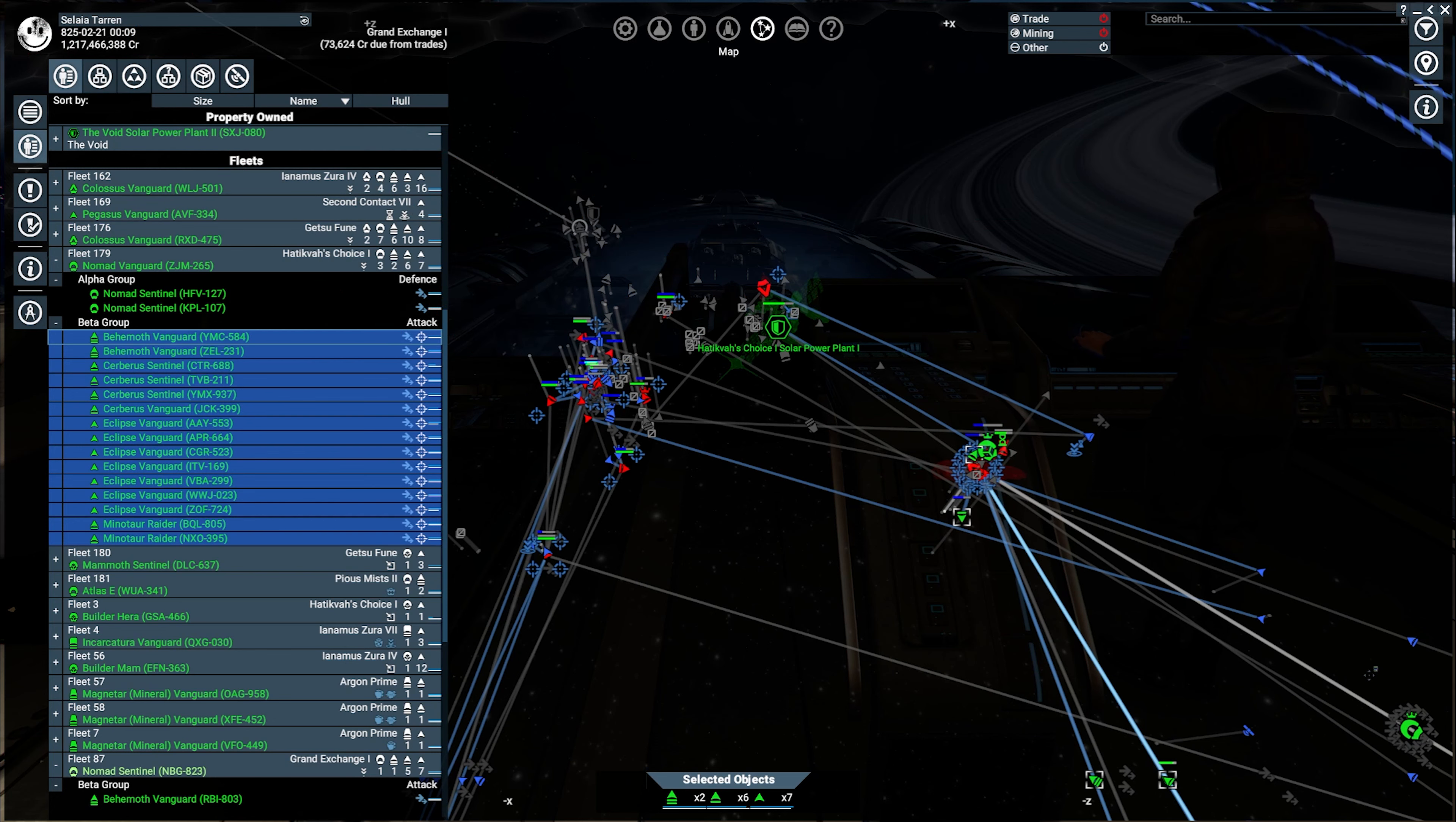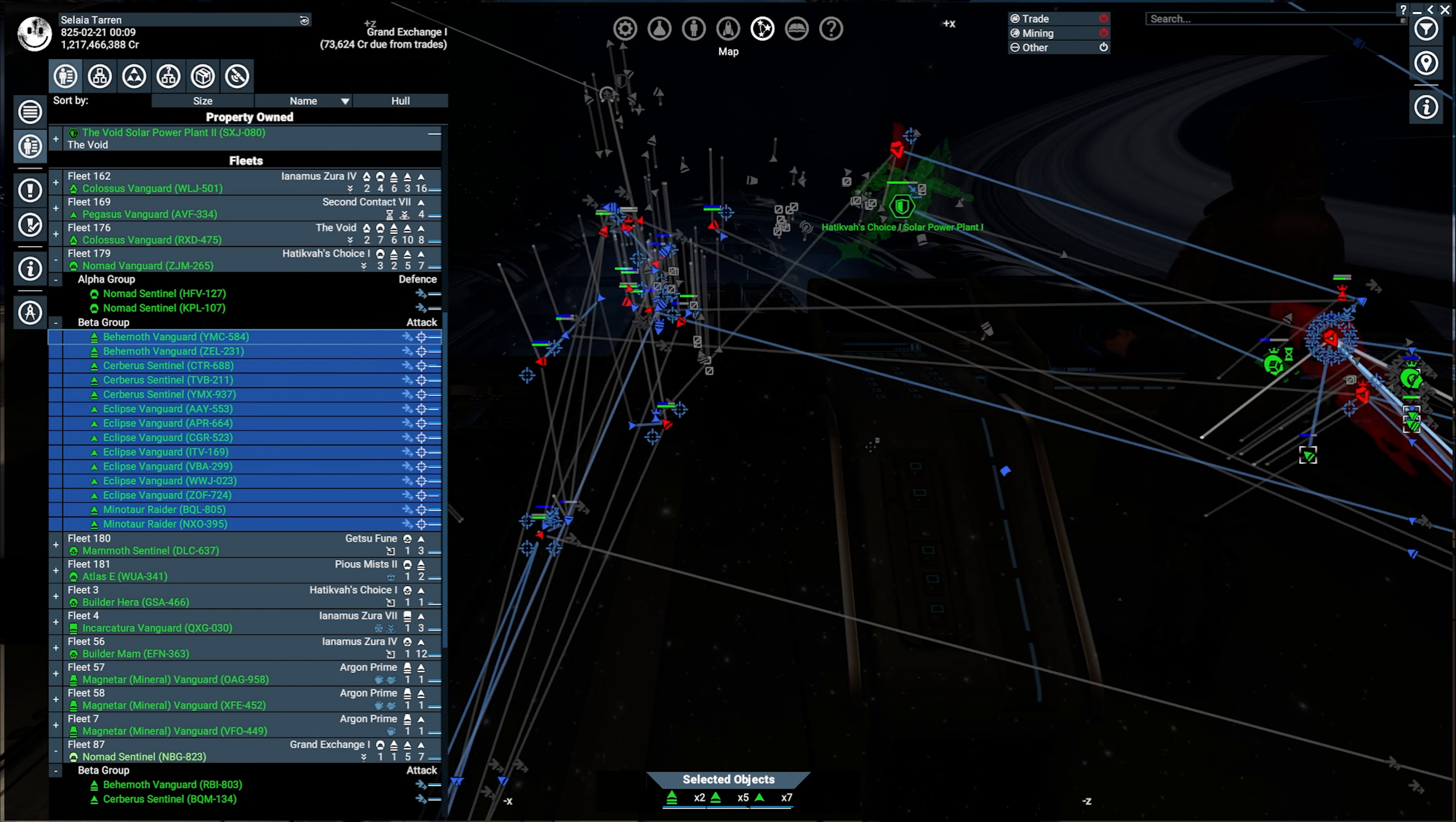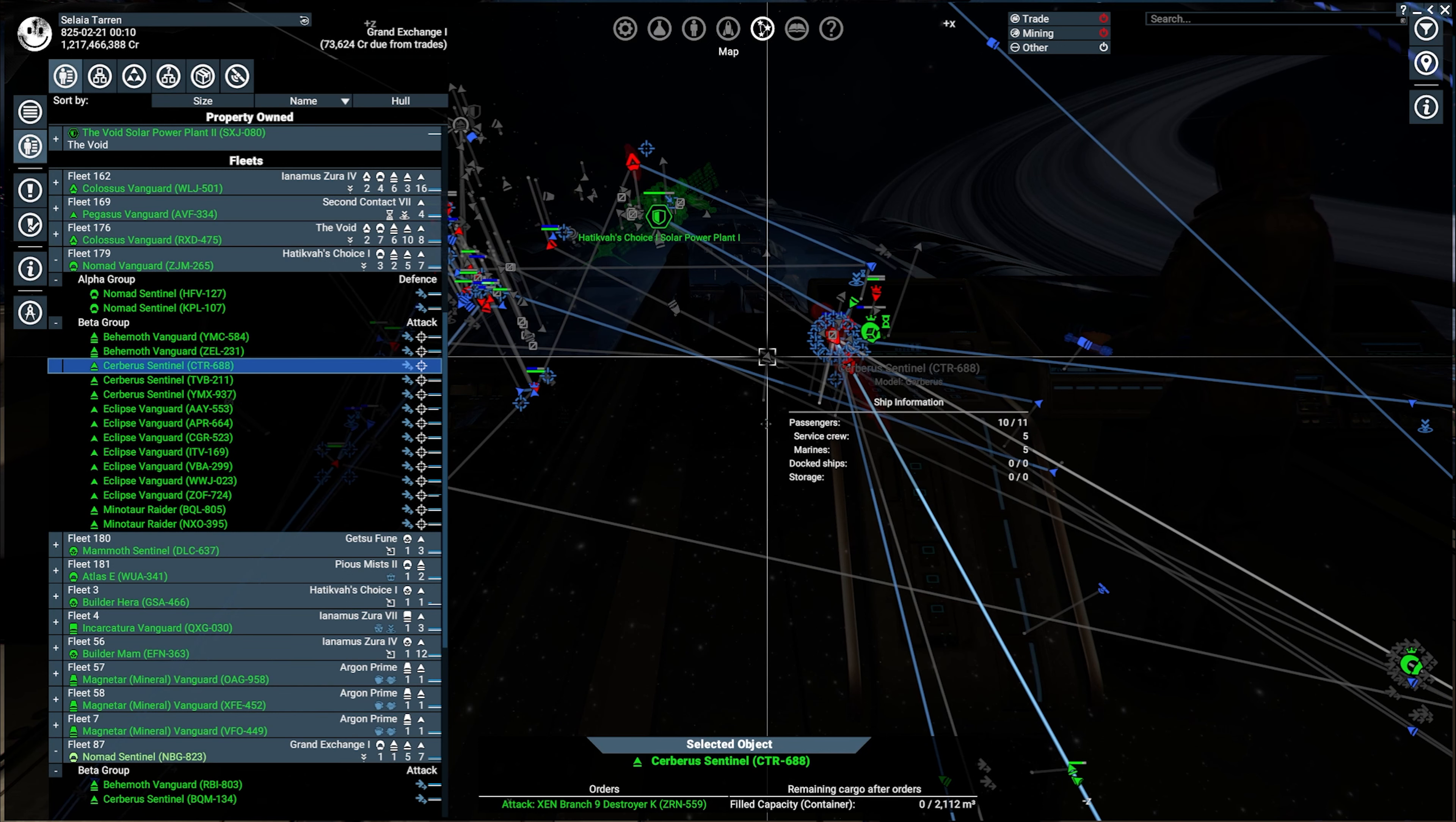G'day and welcome back to the channel, thank you for joining me for some more X Foundations. I've been getting into this quite a bit since the latest update, 5.0 or 5.1, got all the DLC and started to get back into my old save and I've been having a lot of fun.